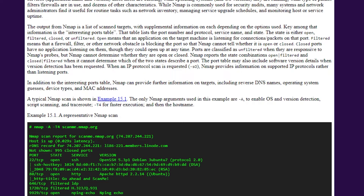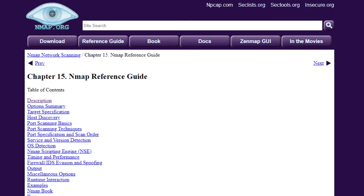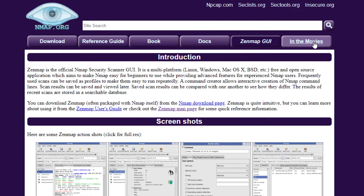Nmap is our security system that helps us develop applications. The output from Nmap is a list of scanned targets with supplemental information on each, depending on the options used. Key among that information is the interesting ports table, which lists the port number, protocol, service name, and state. The state is either open, filtered, closed, or unfiltered. Open means that an application on the target machine is listening for connections on that port.